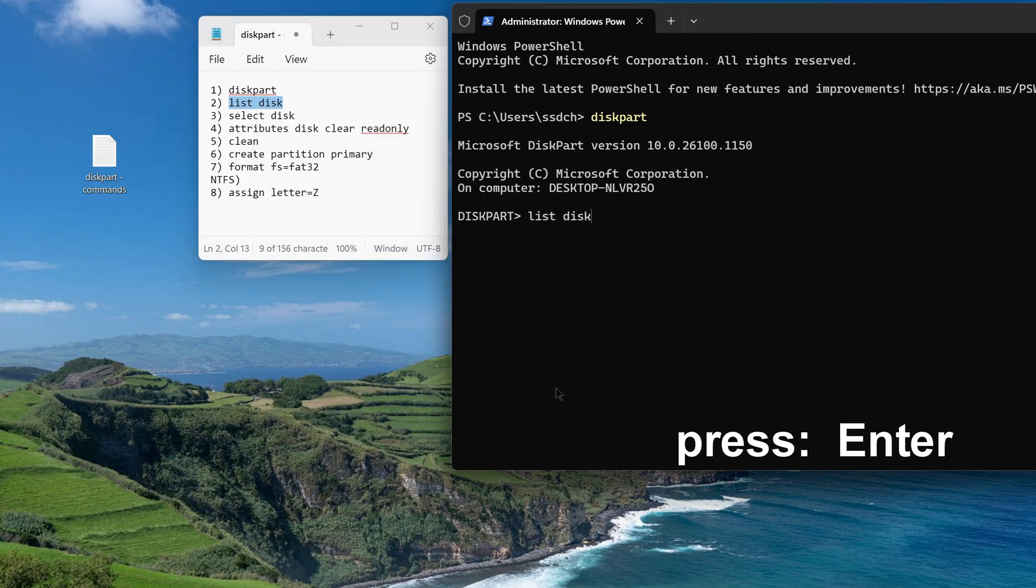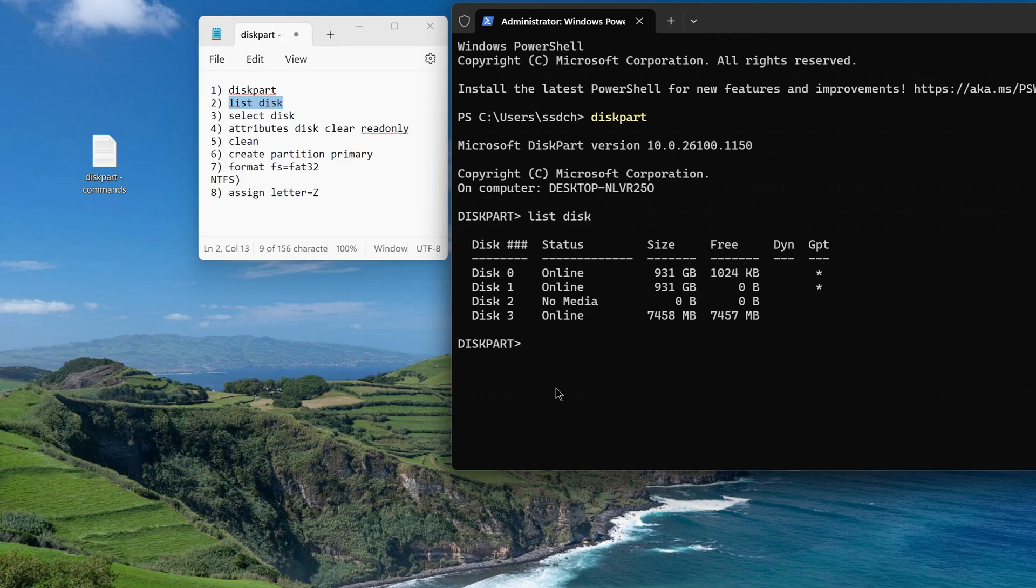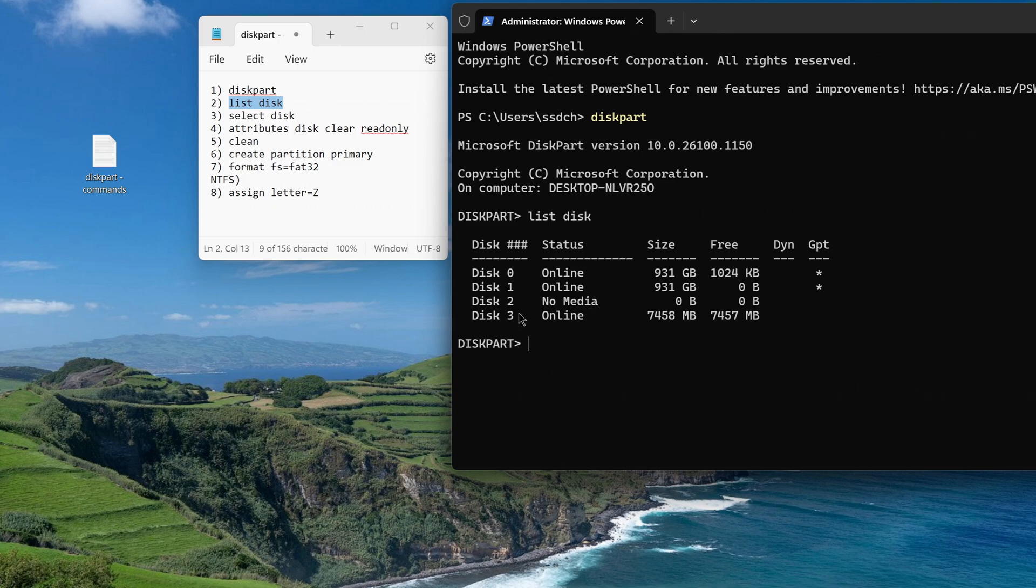Press enter. The list disk command shows all the disks connected to the computer. My flash drive is 8GB, and now I know that my flash drive is marked with the number 3.